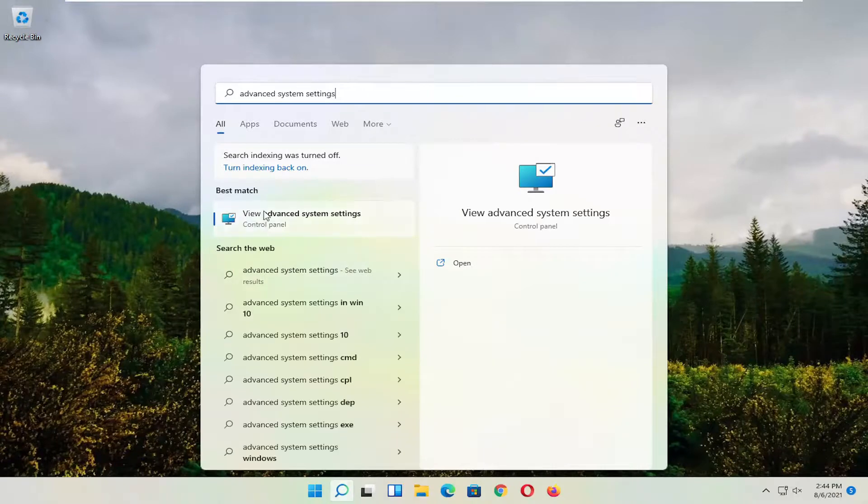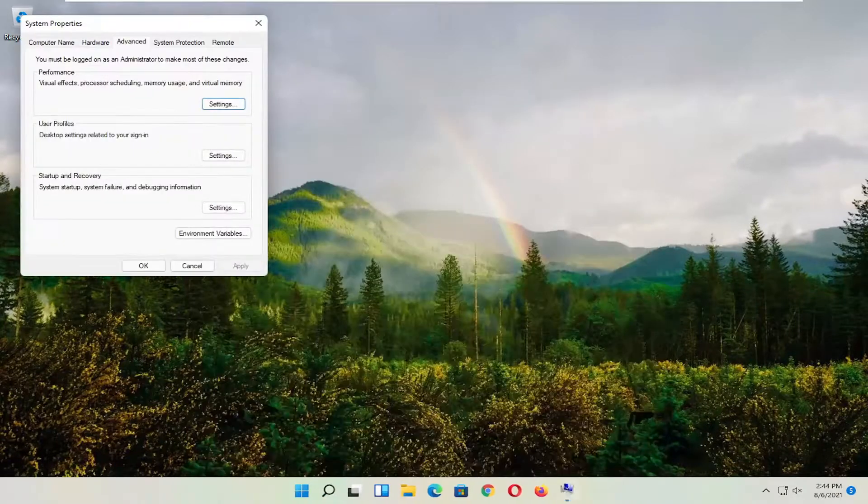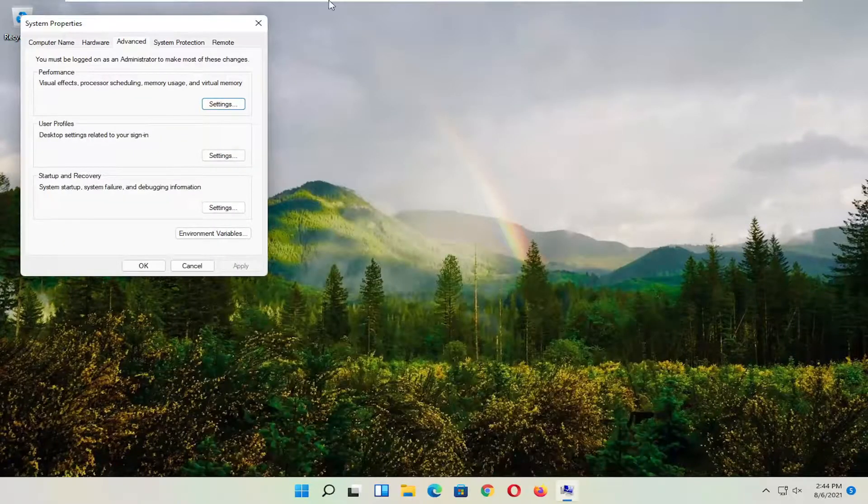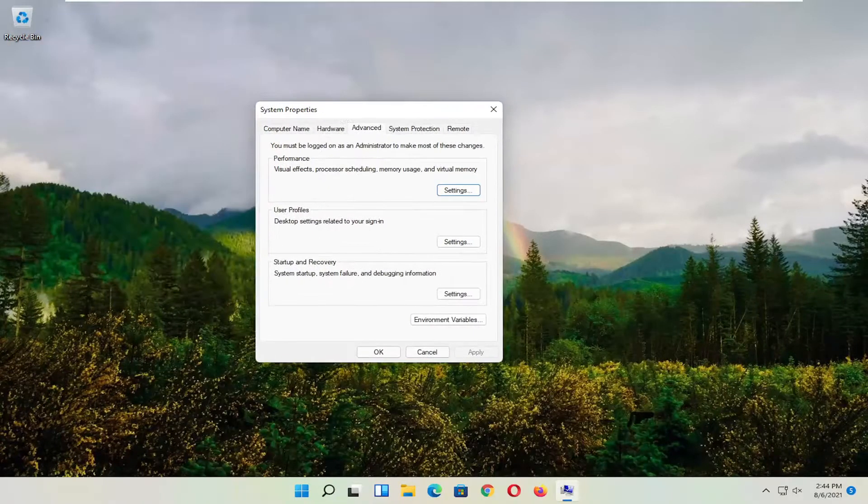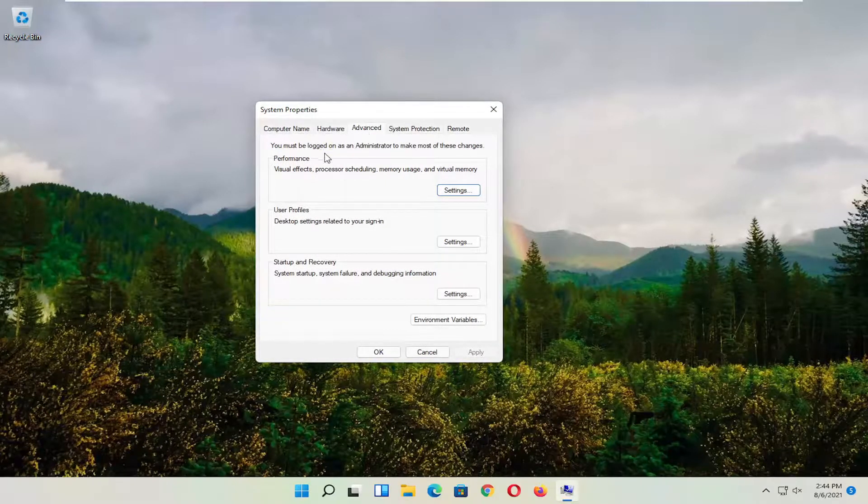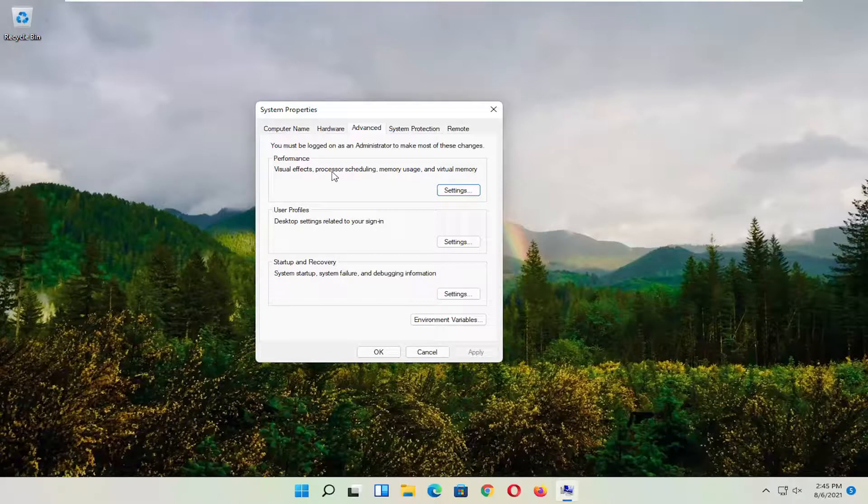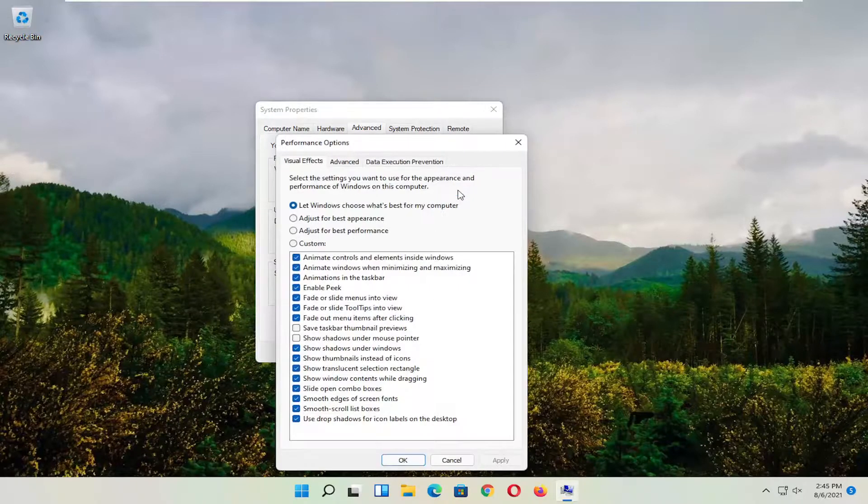Go ahead and select that. So left click on it to open it up and you want to select the advanced tab. Where it says performance, visual effects, processor scheduling, memory usage, and virtual memory, select settings.